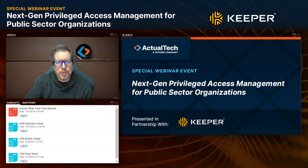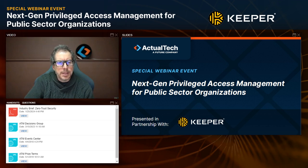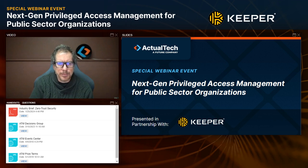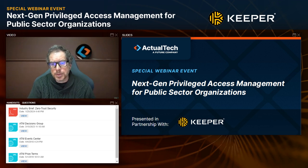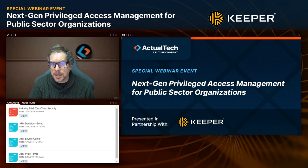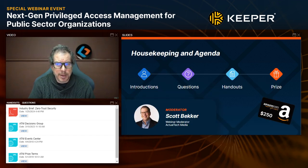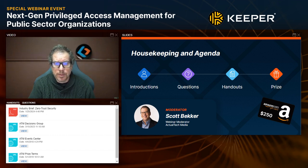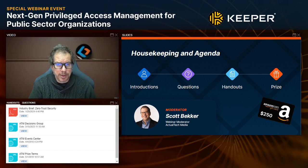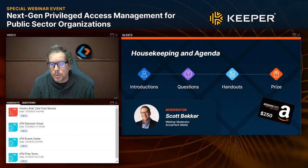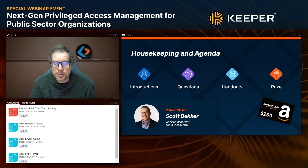Hello and welcome to NextGen Privileged Access Management for Public Sector Organizations. Today's webinar is sponsored by Keeper and produced by Actual Tech Media. My name is Scott Becker, I'm from Actual Tech, and I'm excited to be your moderator for this special event.